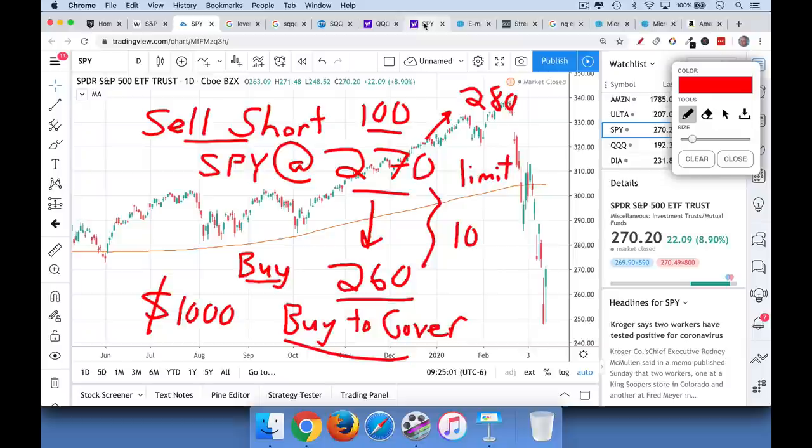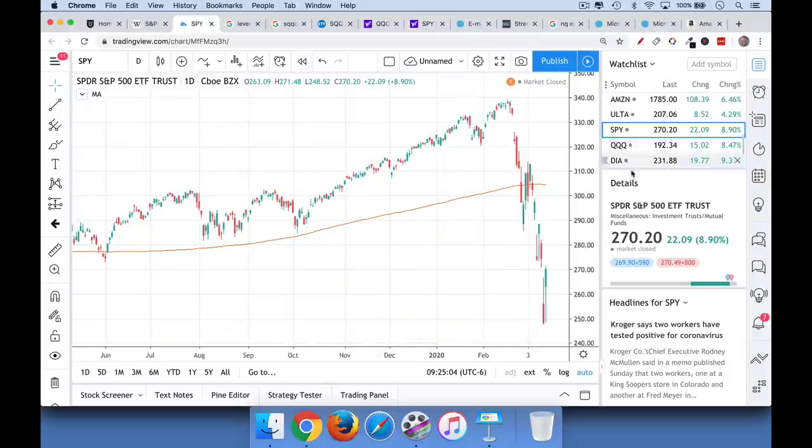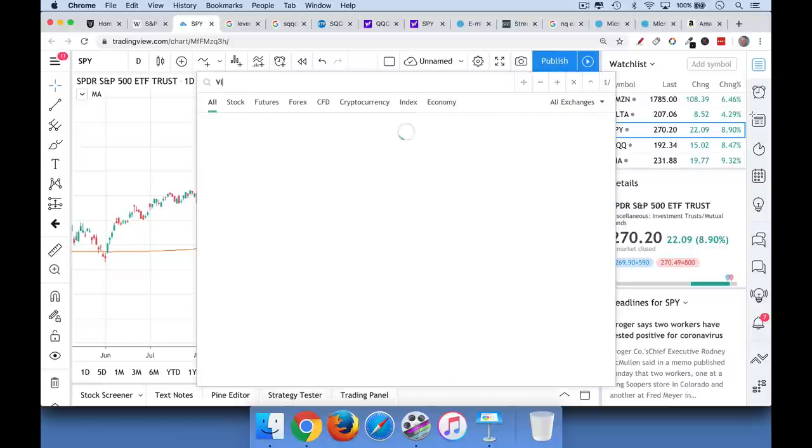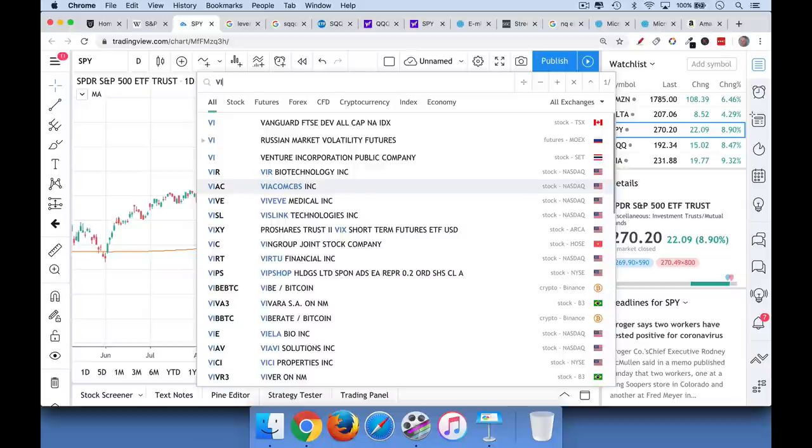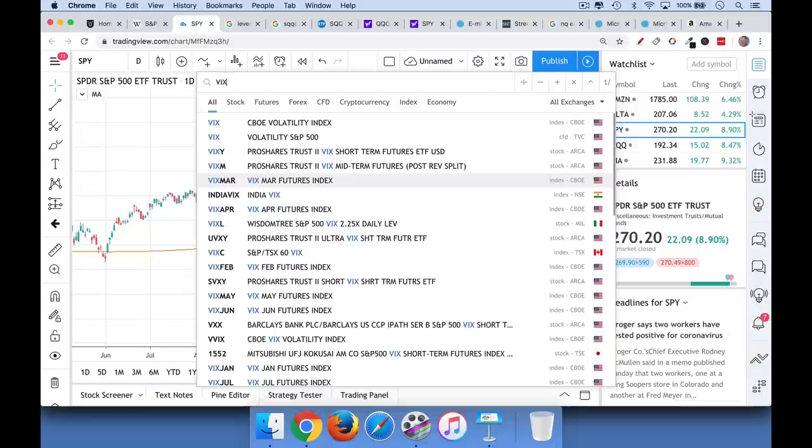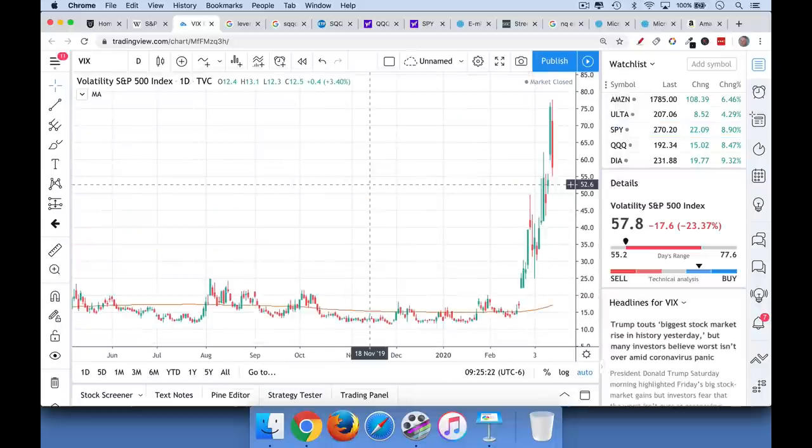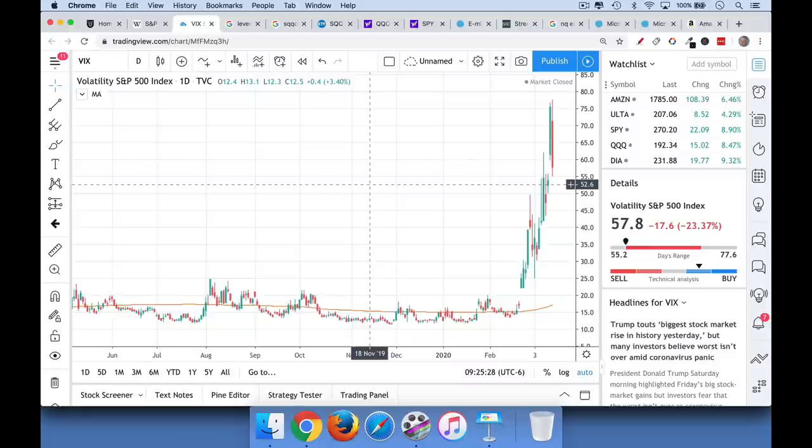Now, the other question I've been getting is people are saying, should I buy puts on the stock market? Now, the problem with, puts are basically a form of insurance and they pay you if a stock goes down, but they are priced using something called implied volatility. And when the VIX is high, and you can see that it's very, very high at the moment, anywhere between 60 and 80, when the VIX is high, it means options are very expensive. It means implied volatility is high and option prices are high.